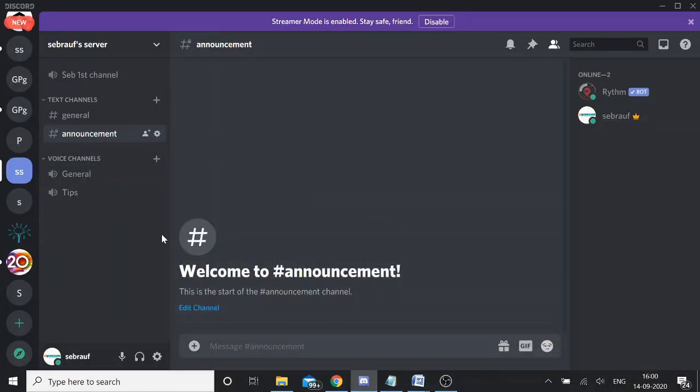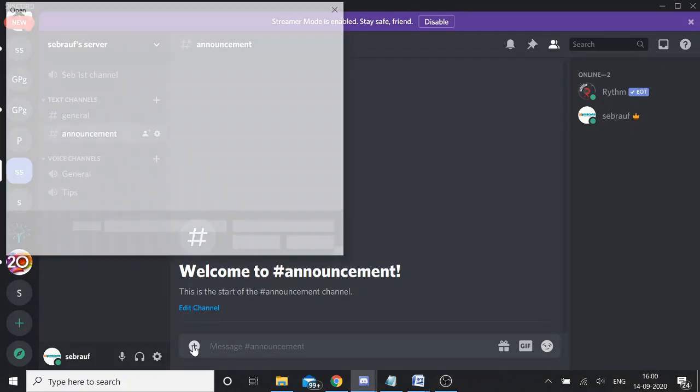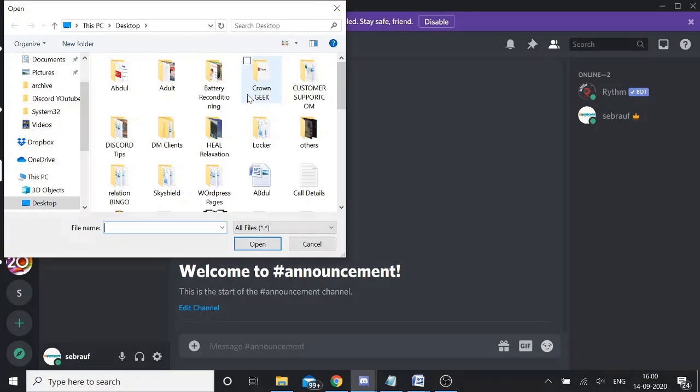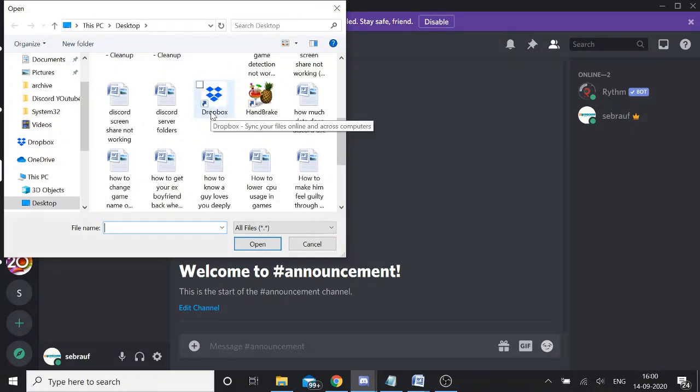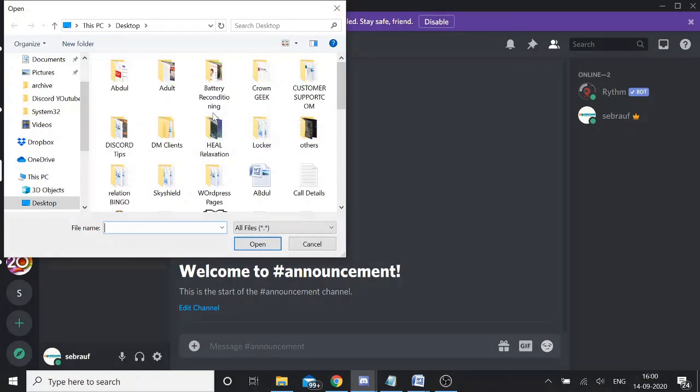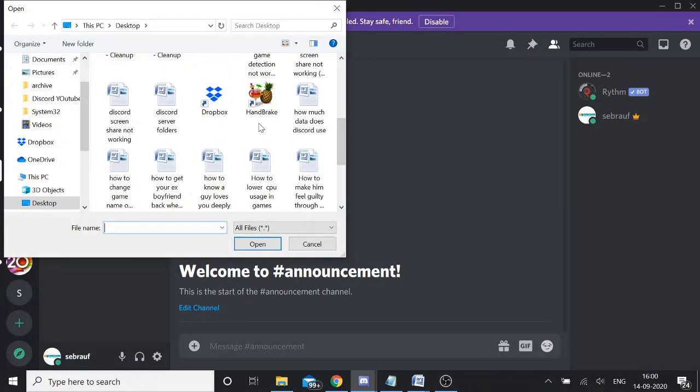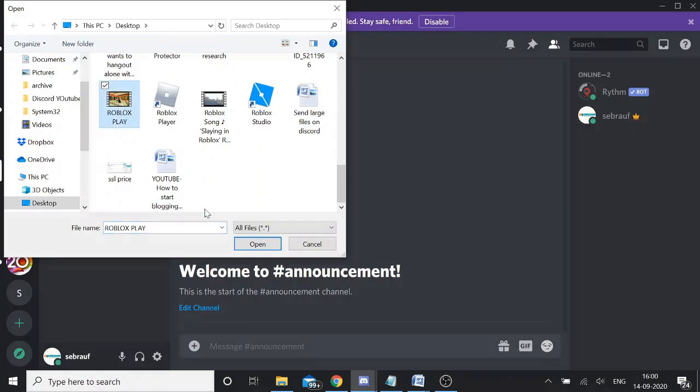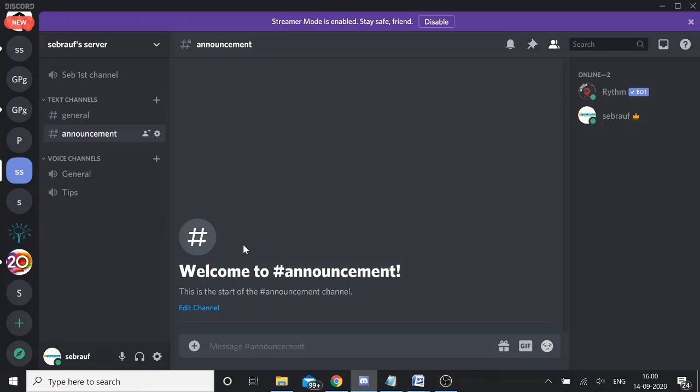Are you trying to send a file in Discord more than 8 MB and nothing is happening? Is it not going through just because there's a limitation of sending a file in Discord? If I send a file here, this is 109 MB. If I try to click on open, nothing will happen because Discord does not support it.